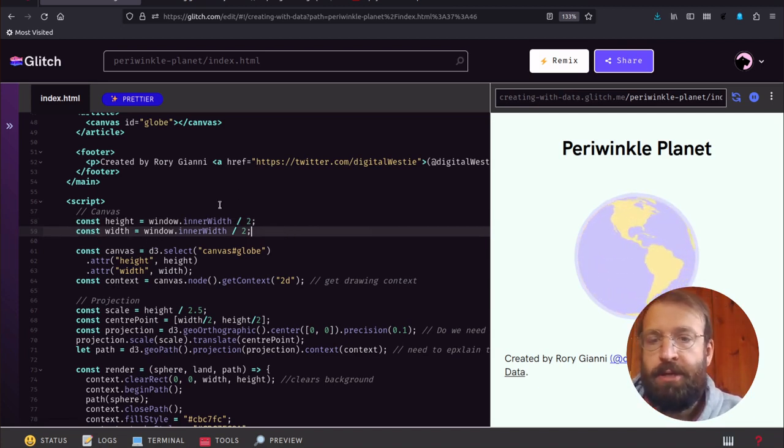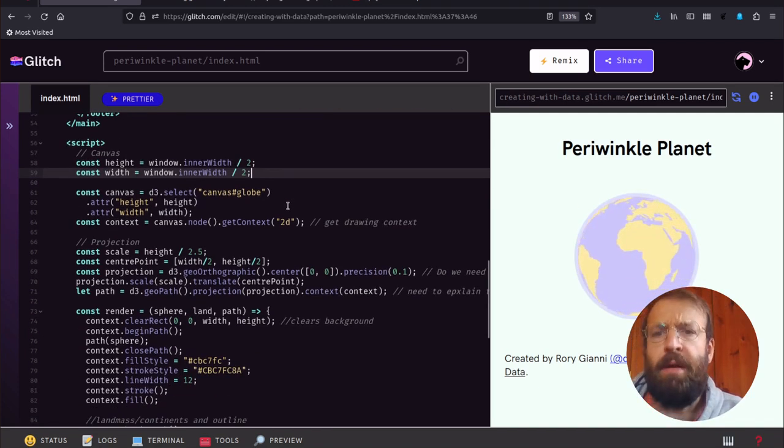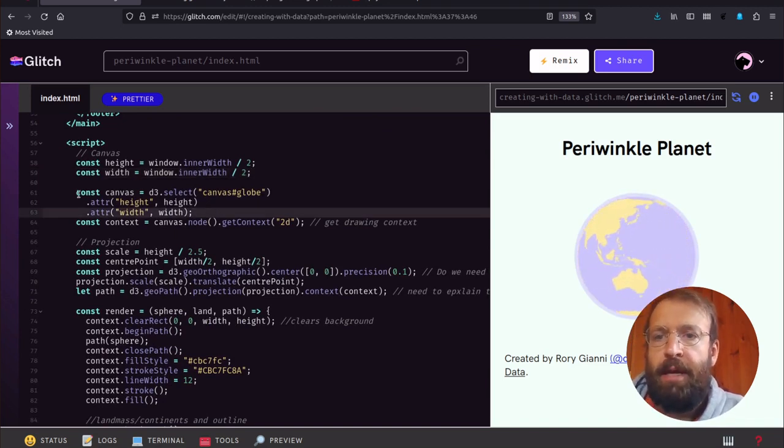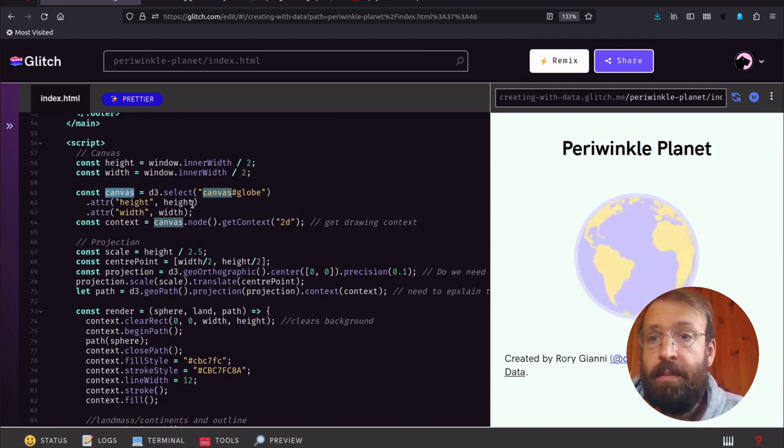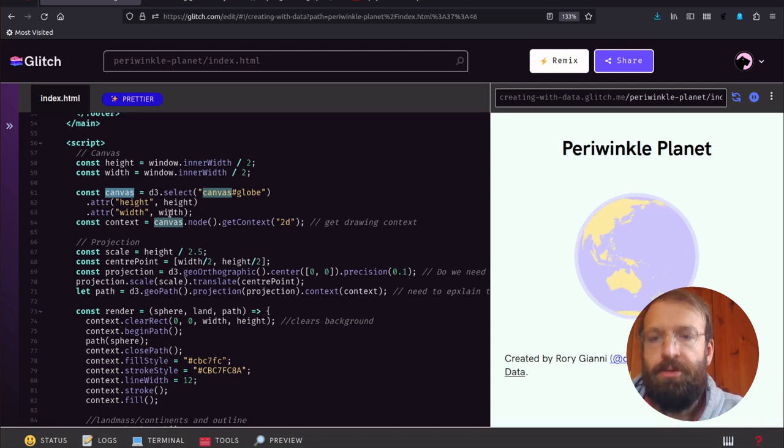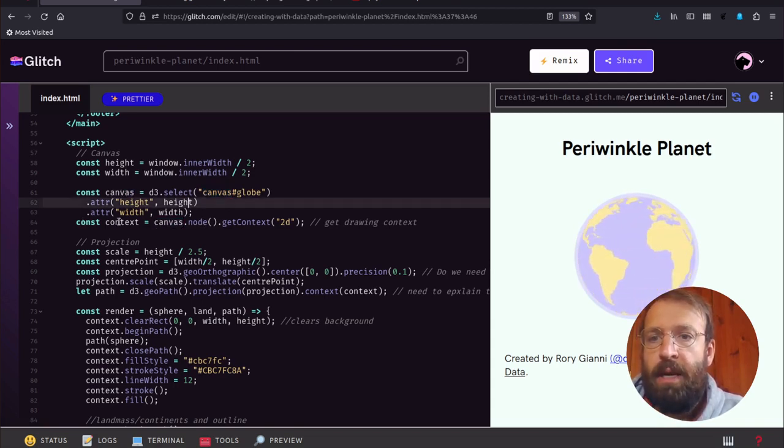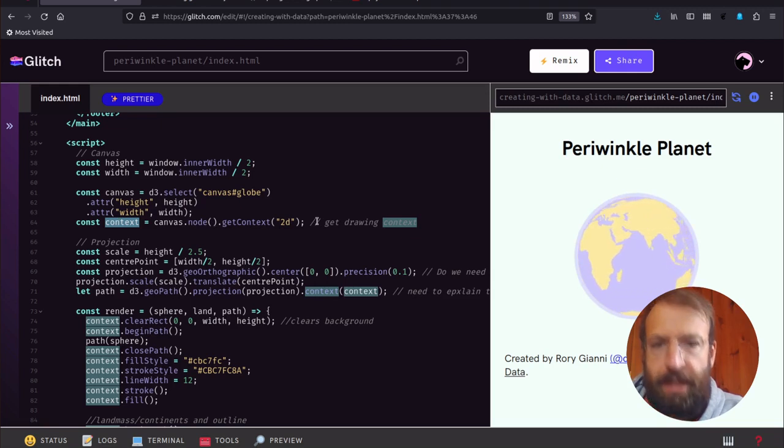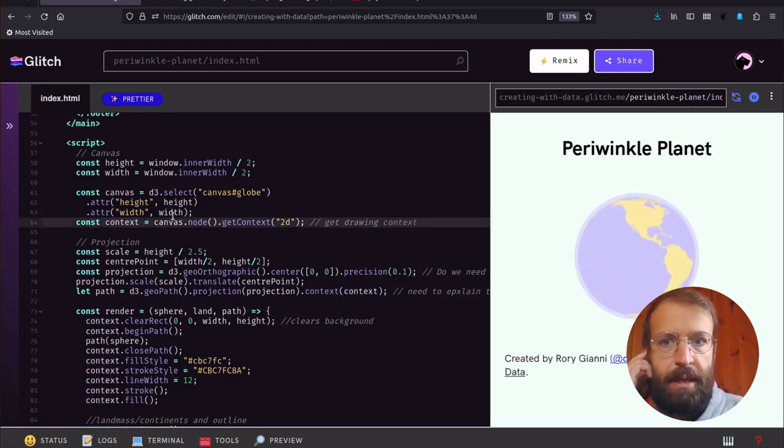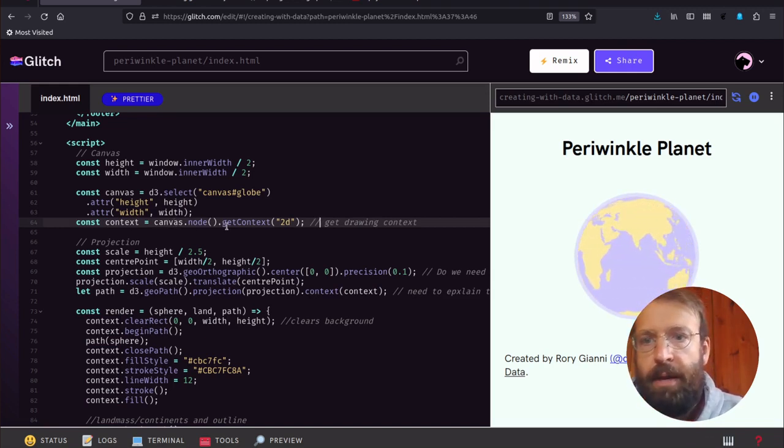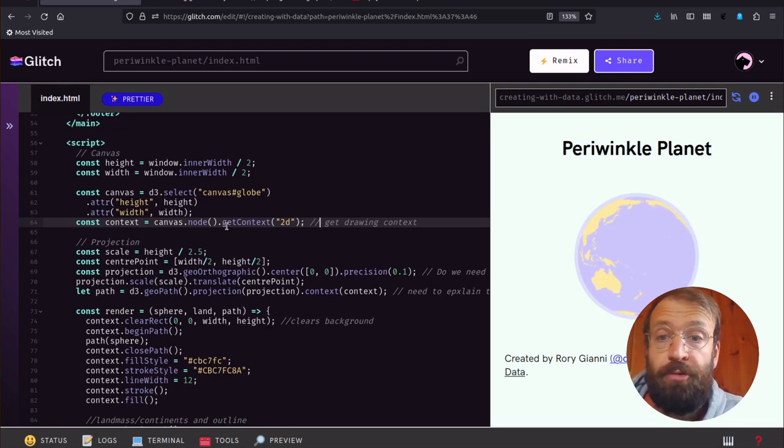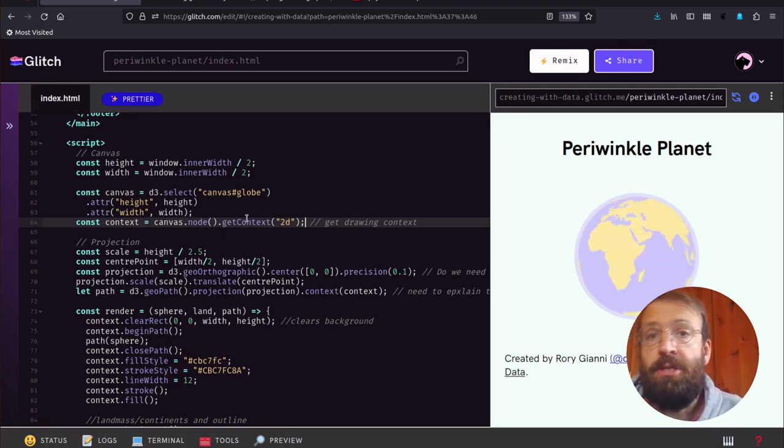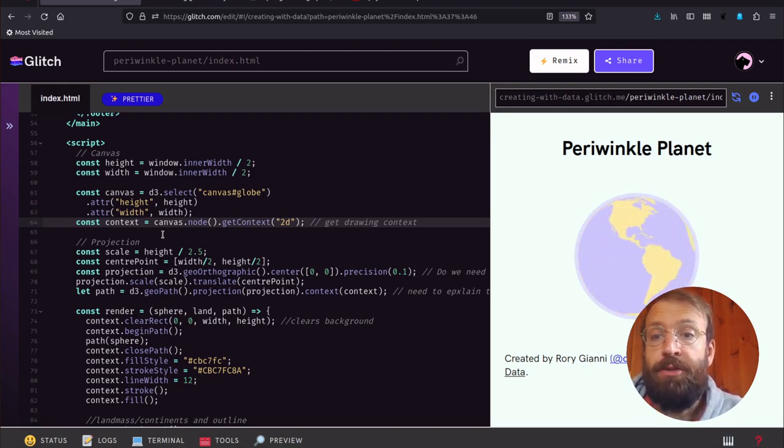The next thing we do is select that canvas element that we want to draw to, and we're going to set the attributes, the height and width attributes. Then we get what's called context. Canvas elements are intended for drawing, so getting the context gives us access to the canvas drawing functions. This is going to be important later on.